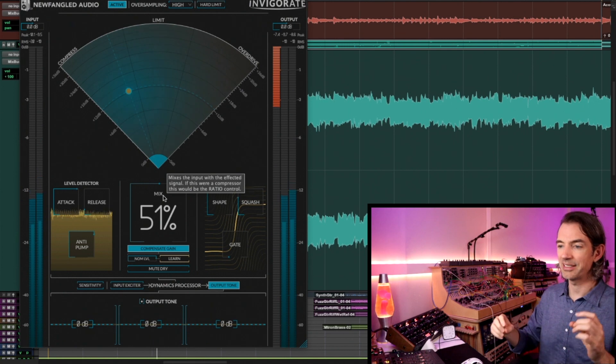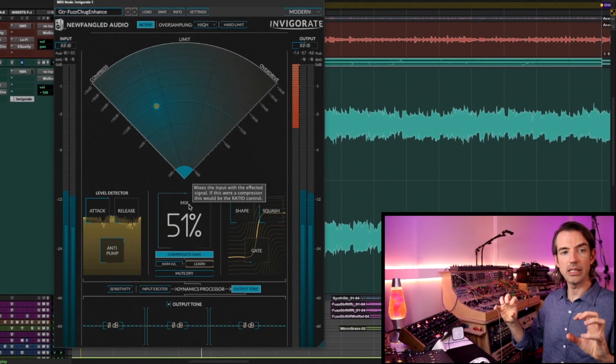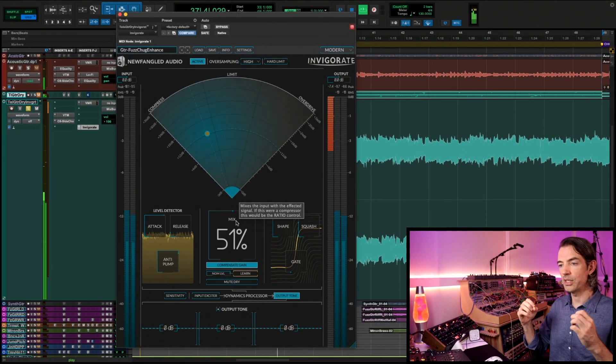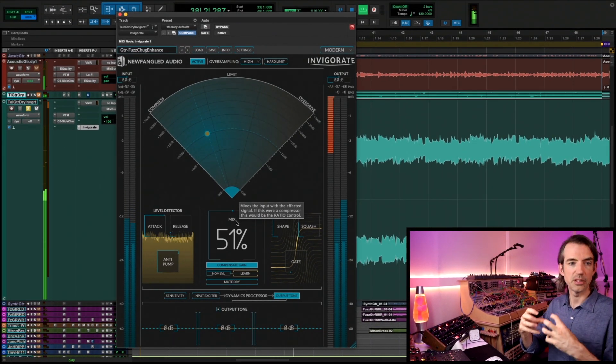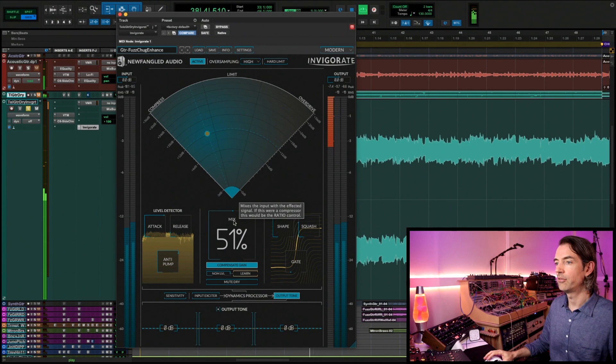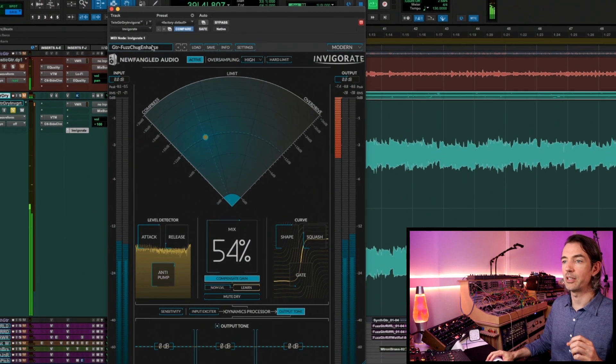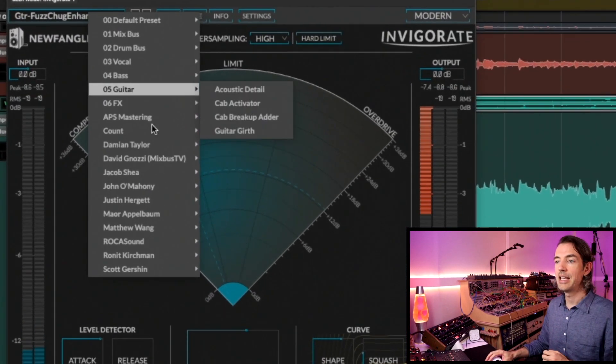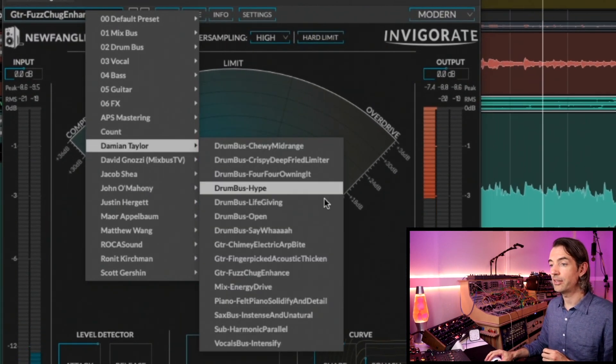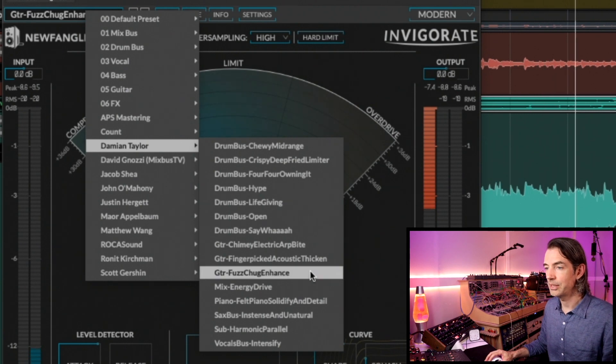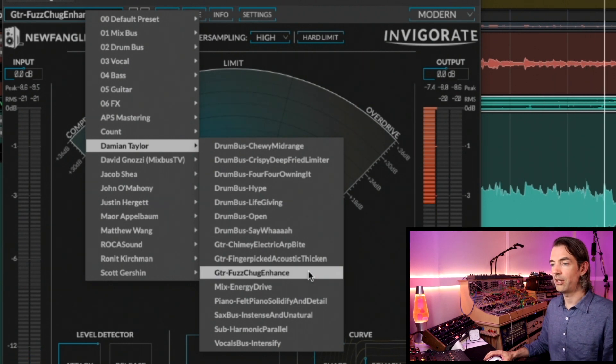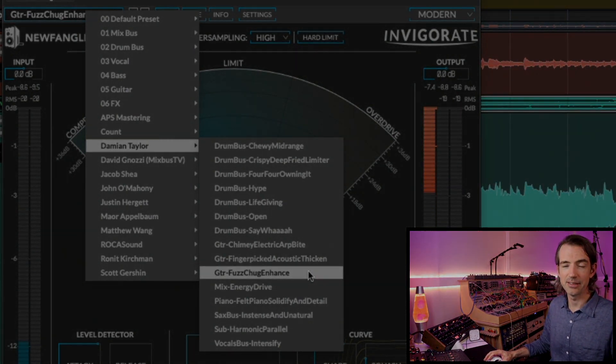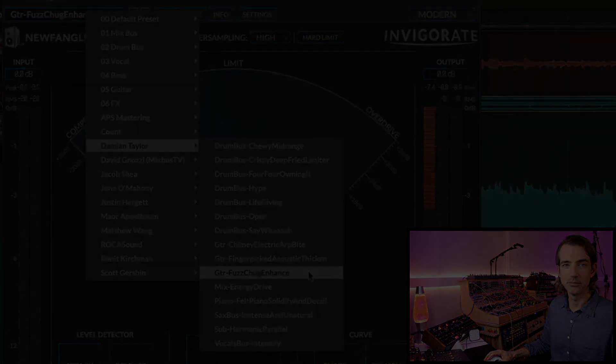So this one for a dense mix, it's really nice just for control and where you can really focus that energy, focus that vibe in a very specific spot. So again, that was in the Damian Taylor settings and this one is Guitar Fuzz Chug Enhance.